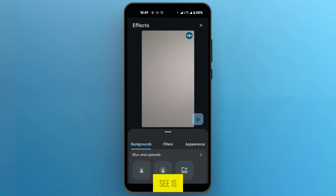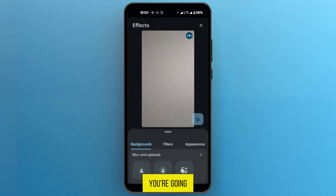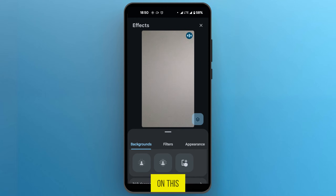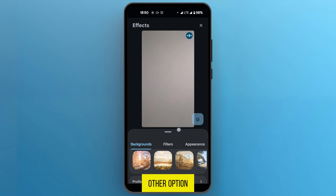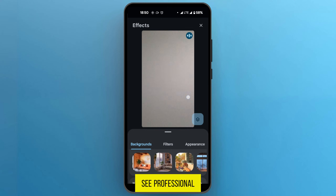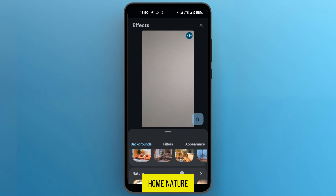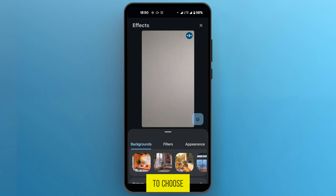The first thing you're going to see is blur and upload. If you want to change your background with something you already have, you're going to tap on upload to go to your gallery where you can choose a background. However, the other option is to scroll down and browse through the available options — here you can see professional, cozy home, nature, etc.